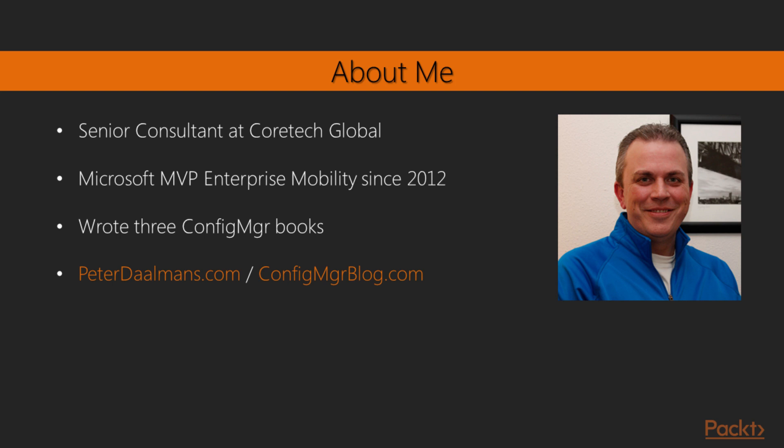In the past five, six years, I wrote three books about Configuration Manager, and I wrote a book about the Enterprise Mobility Suite.